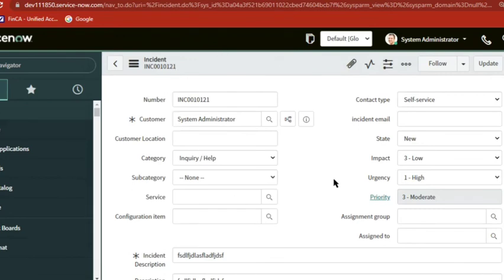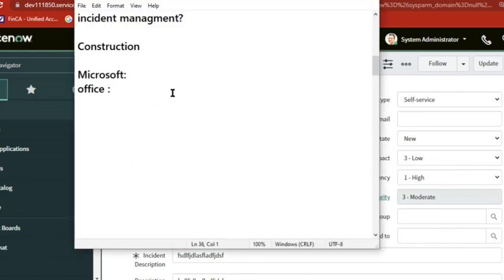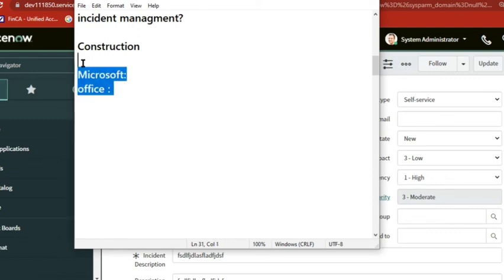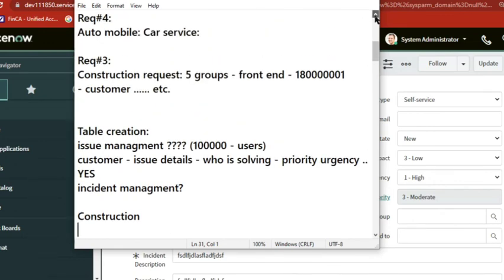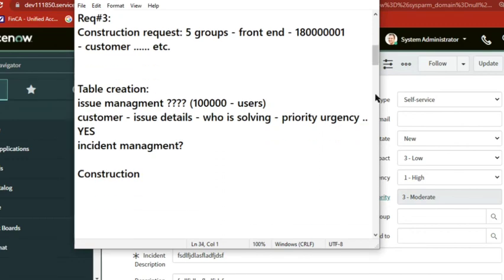ServiceNow will give you a platform, and if you want some changes, they also support it — but they will charge a lot. As ServiceNow people, we also can make changes ourselves. It gives you the flexibility to change the platform according to your requirement. That's why customers are growing, jobs are growing, because many people need to support their customizations. Support is always there — support the tool.